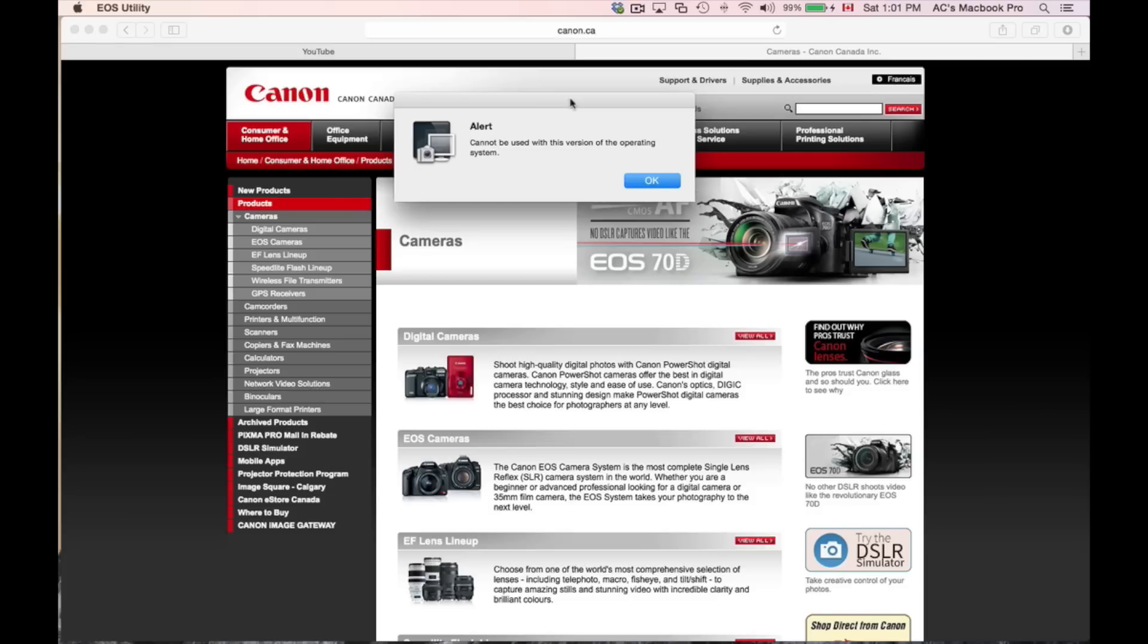That's the message you're going to get: 'Cannot be used with this version of the operating system.' So that's it for EOS Utility and Mac OS Yosemite. It will not work, so just be aware of that.